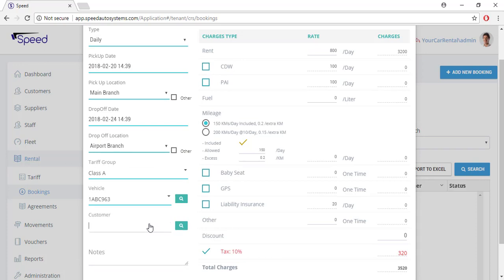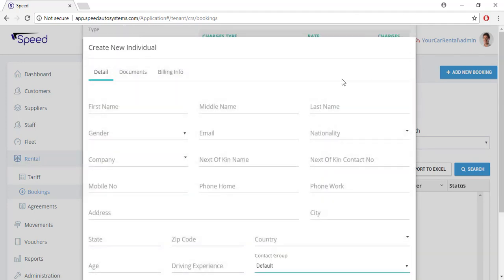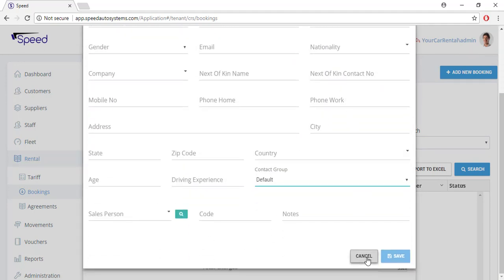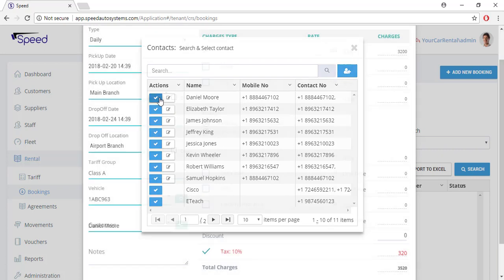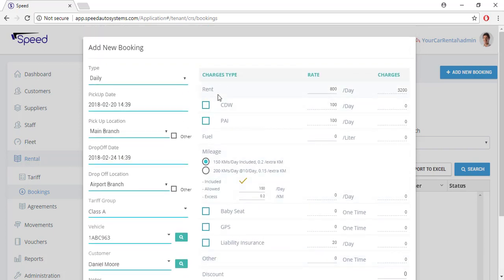Now select the customer. You can search the customer by typing the customer's name, or you can click the search button to search the customer. If the customer is not added to the system, click this blue button to add new customer details. Add additional charges manually in the rental agreement if not predefined. You can also change the rental charges manually.